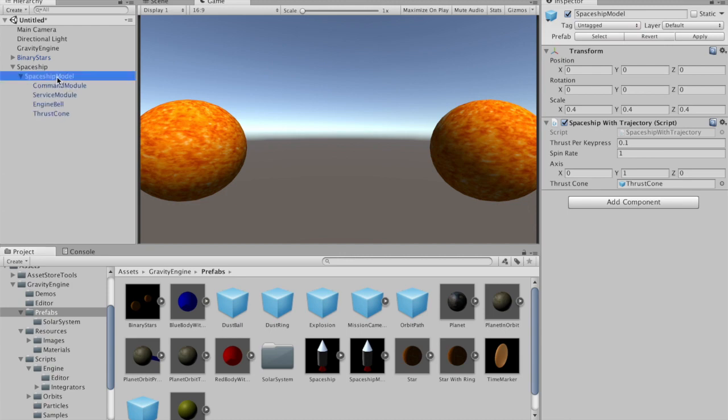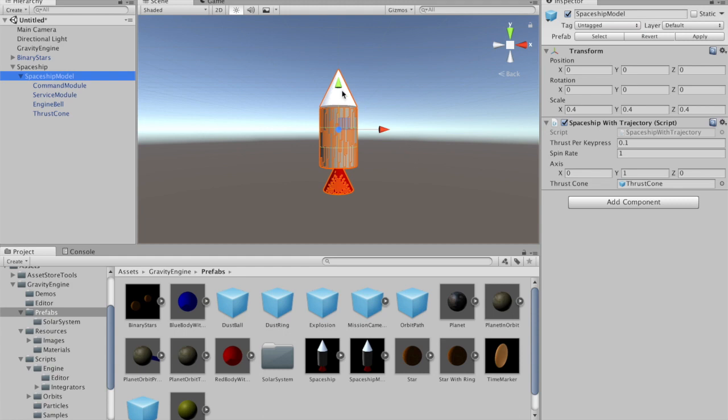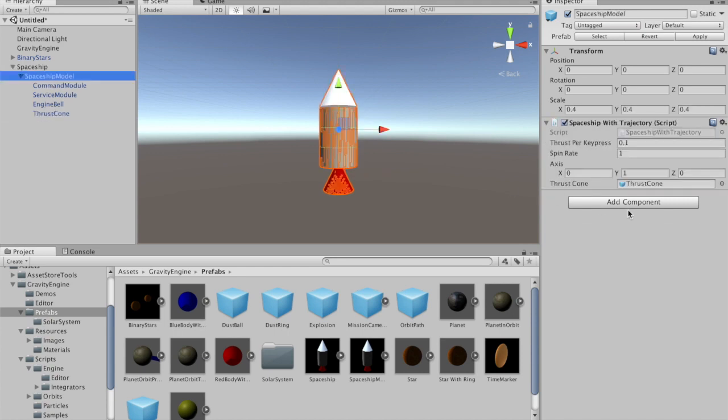If we look in the scene, the spaceship model is trying to look like an Apollo command service module with just some cylinders and cones. There is also a thrust cone which we'll make use of.